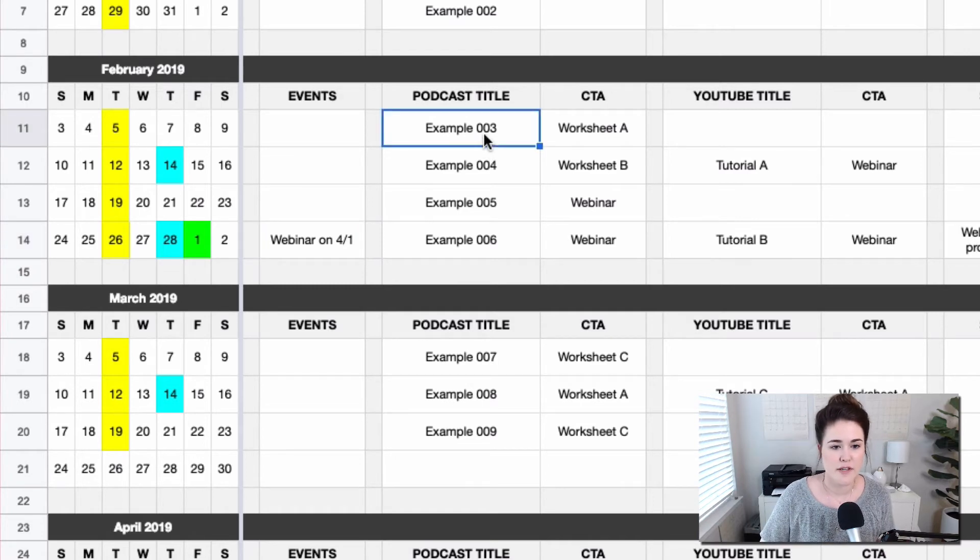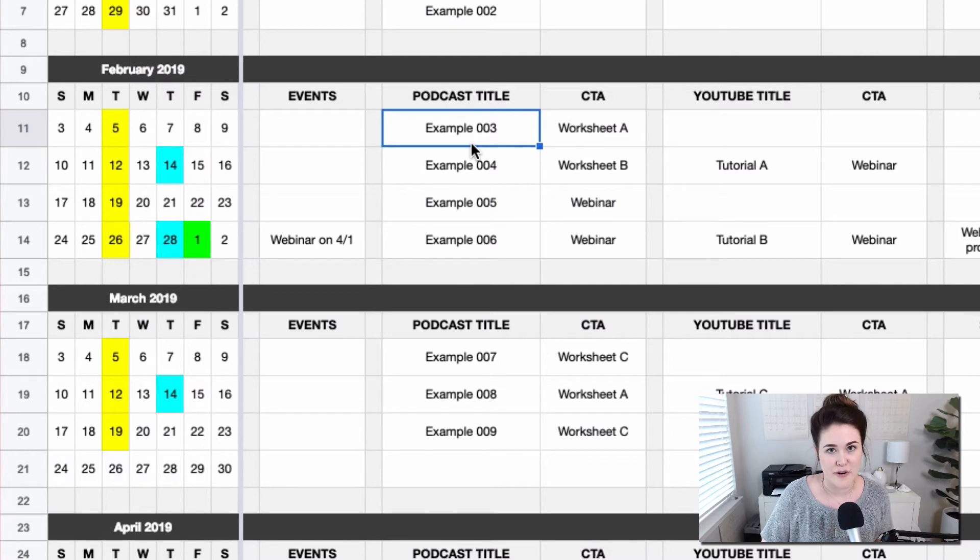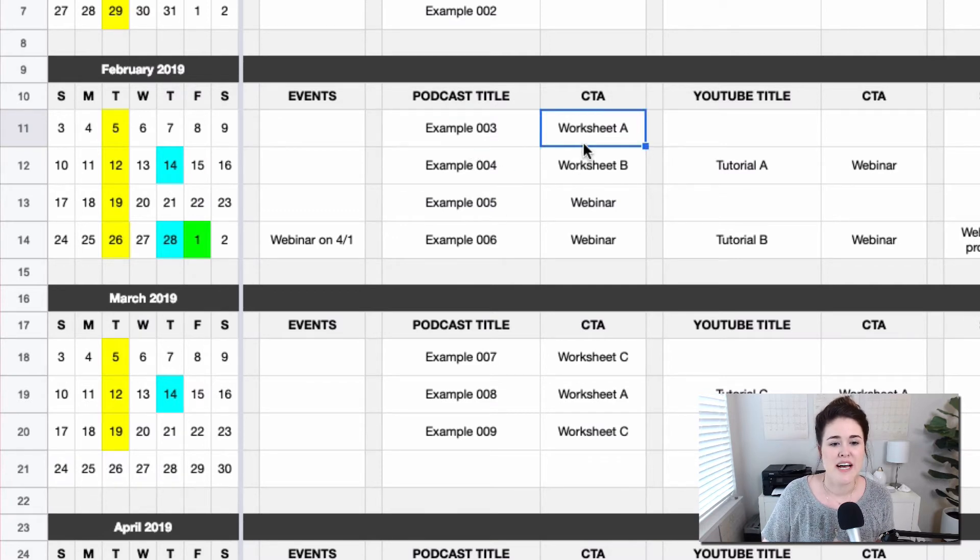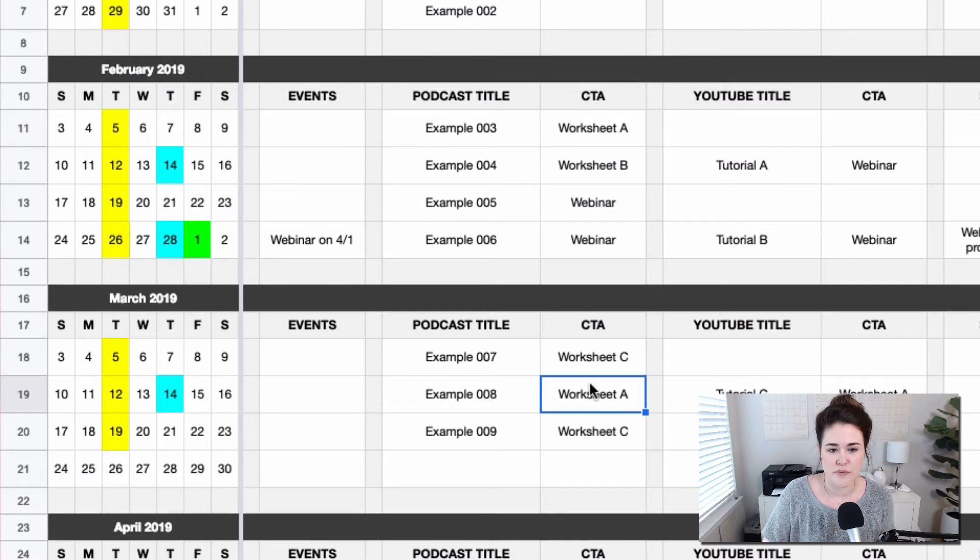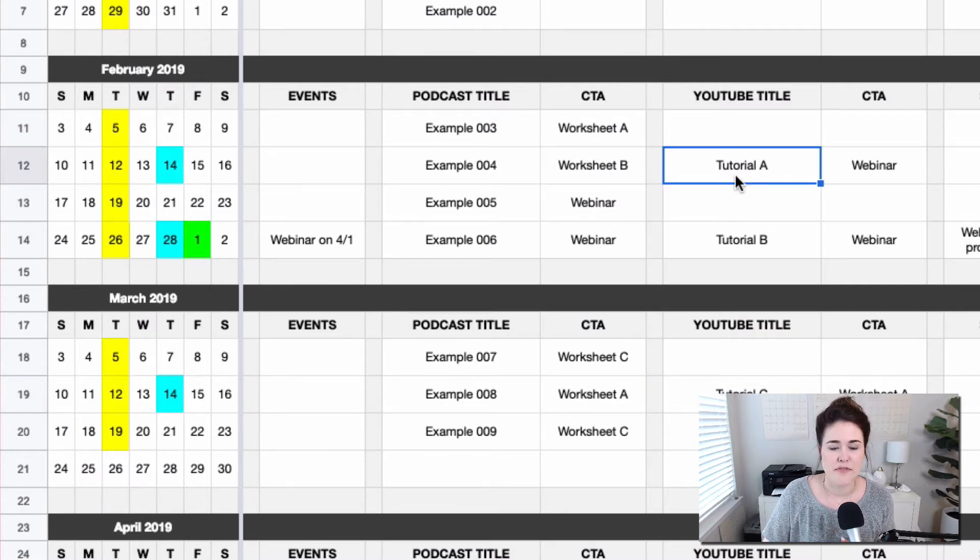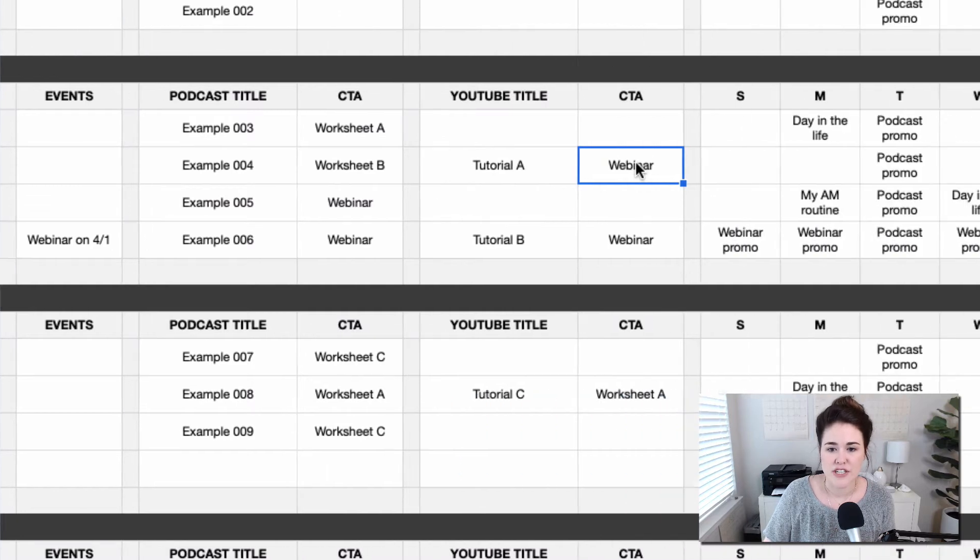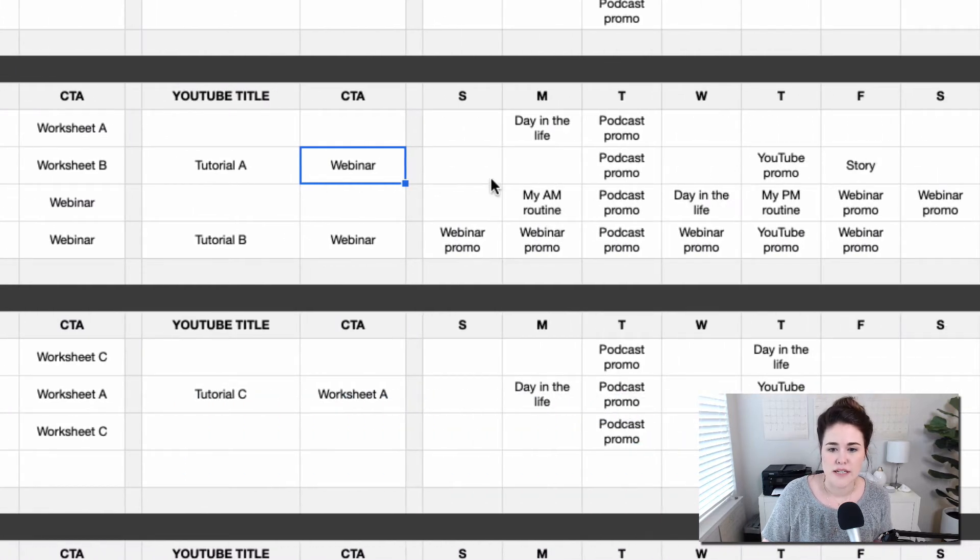Okay, so again, we've entered in the podcast title and these are just examples. So I've just said very creatively example three, four, five, typed in the call to action for that. And of course you can repeat calls to action like you can see here in this example. And then same thing for the YouTube title and call to action, and then over here in the social media section.